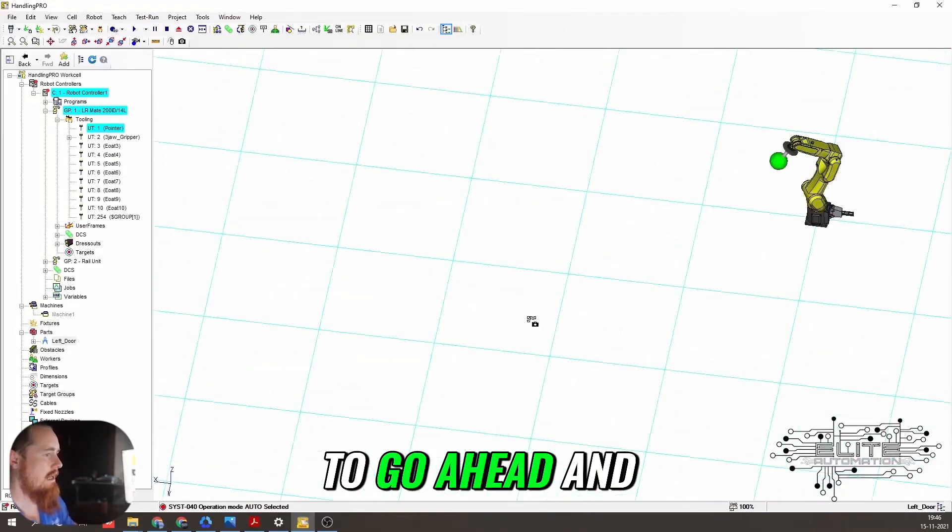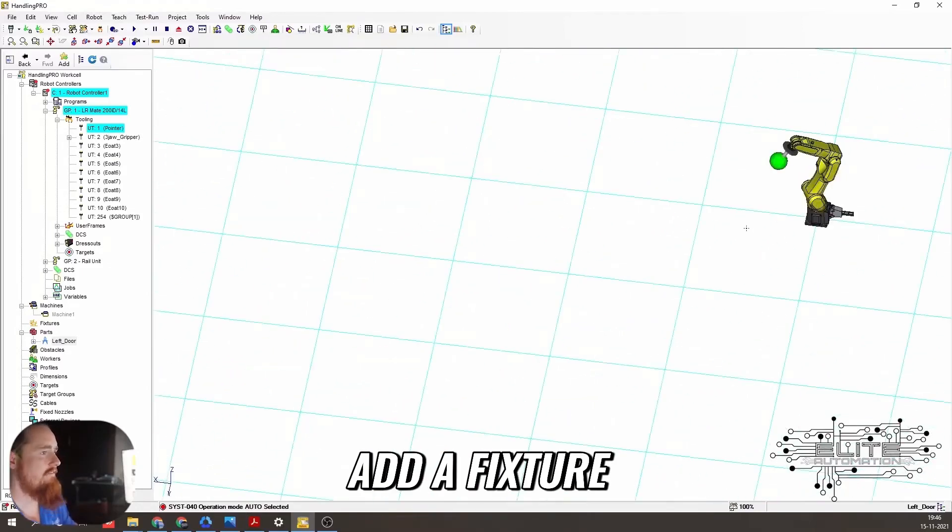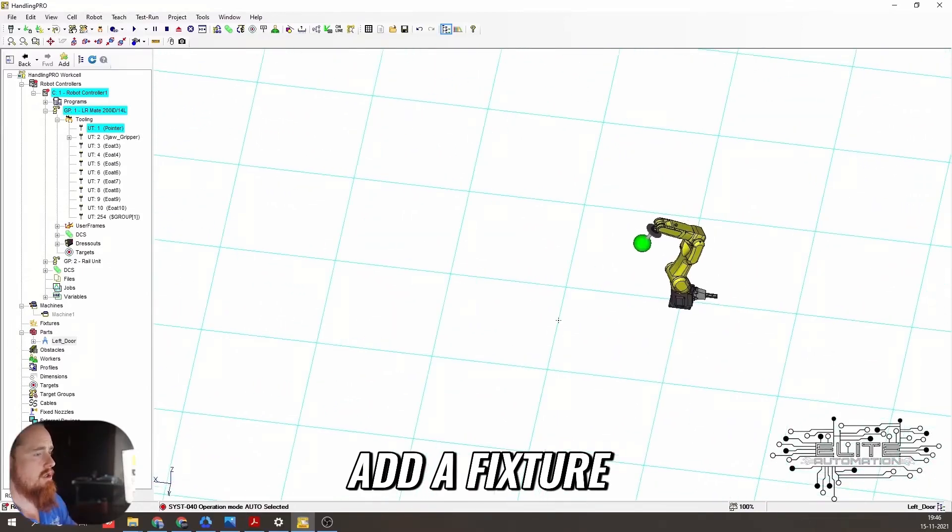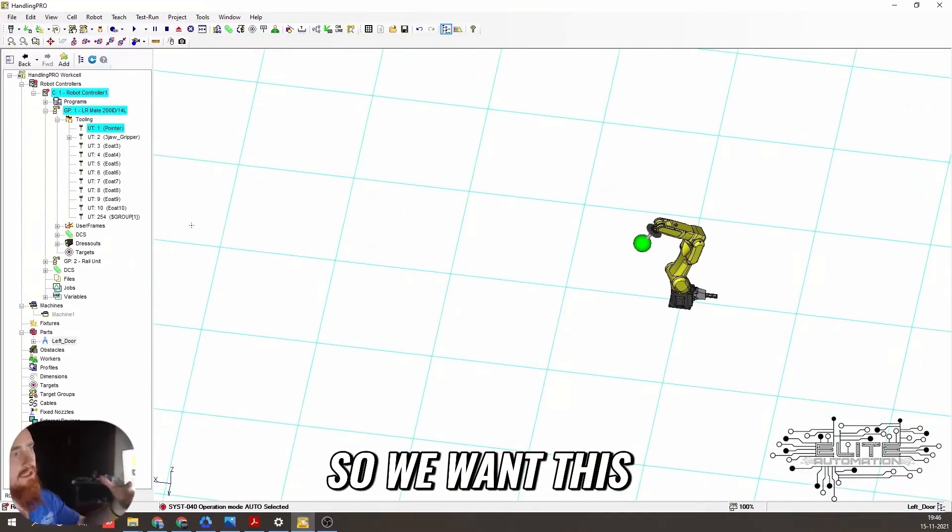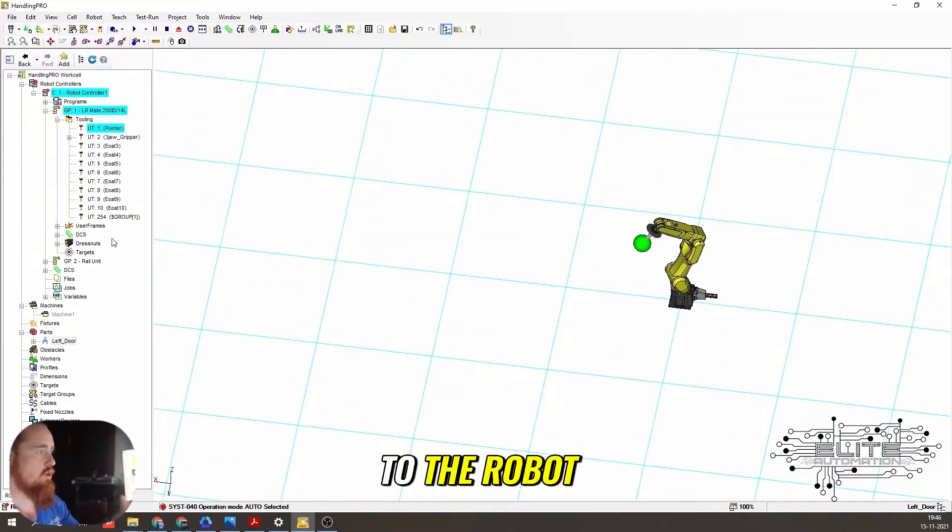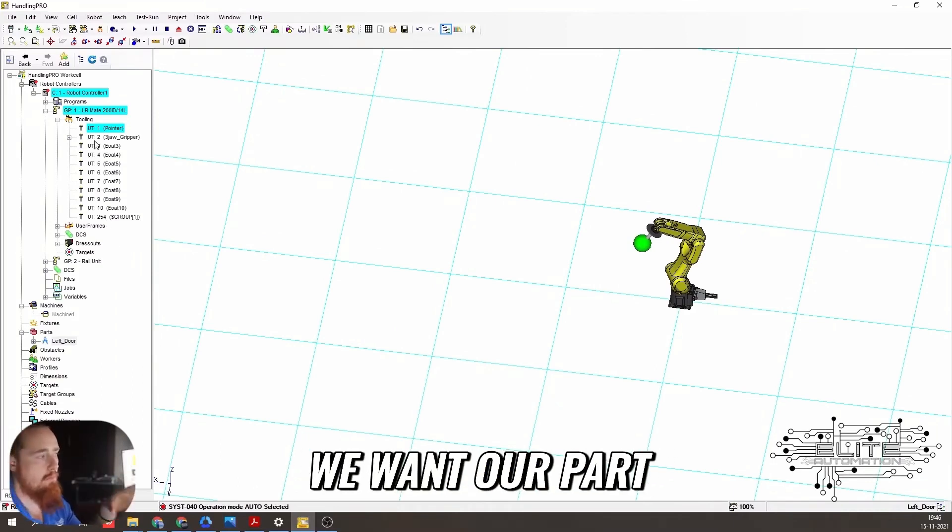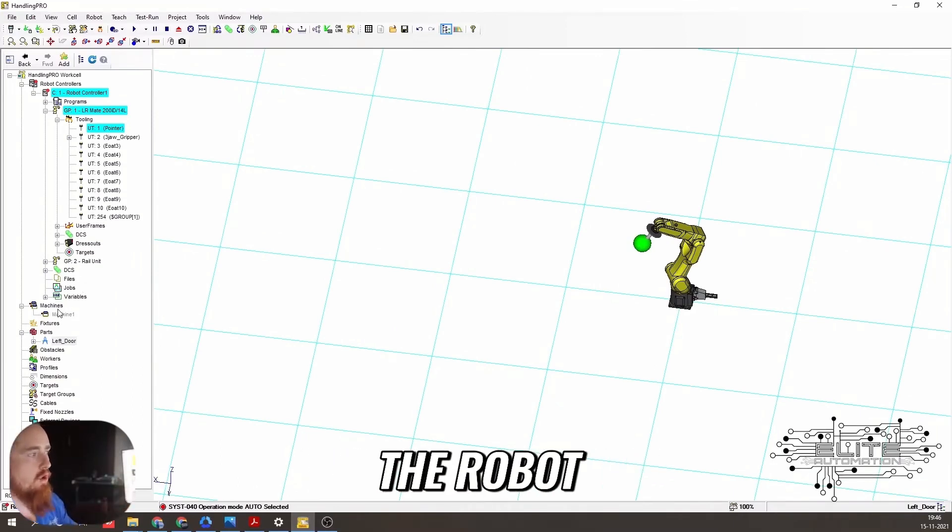So now we're going to go ahead and add a fixture. We want this fixture to be close to the robot. We want our part to be close to the robot.